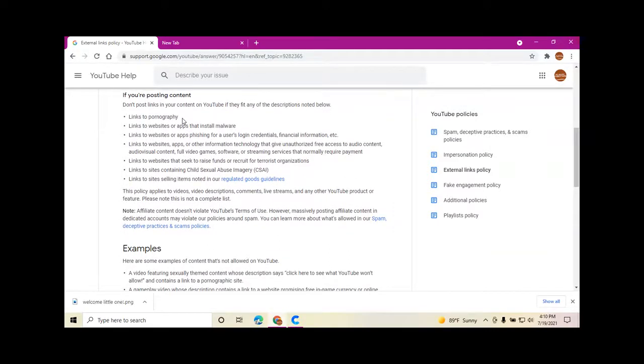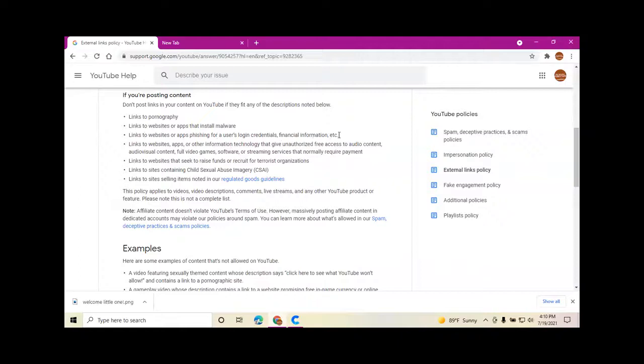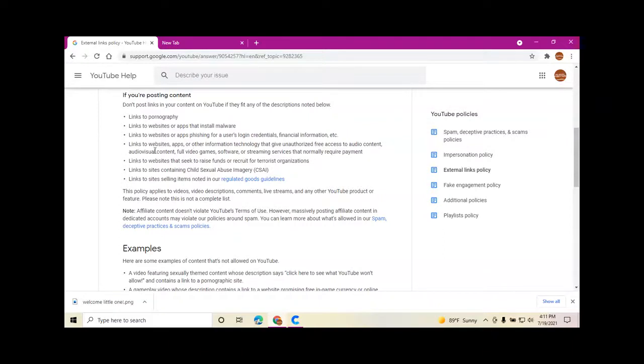Don't post links in your content on YouTube if they fit any of the descriptions noted below: links to pornography, links to websites or apps that install malware, links to websites or apps phishing for a user's login credentials or financial information, links to websites, apps, or information technology that gives unauthorized free access to audio content, audiovisual content, full video games, software, or streaming services that normally require payment.